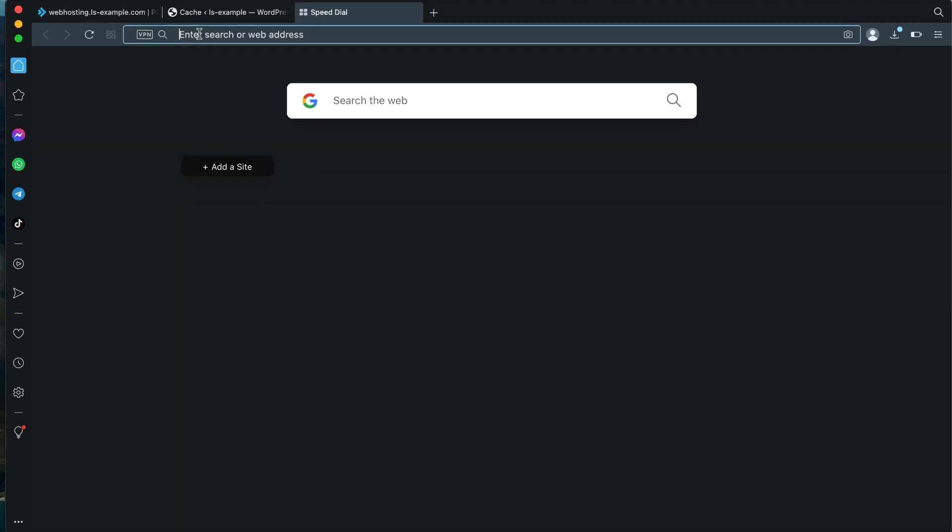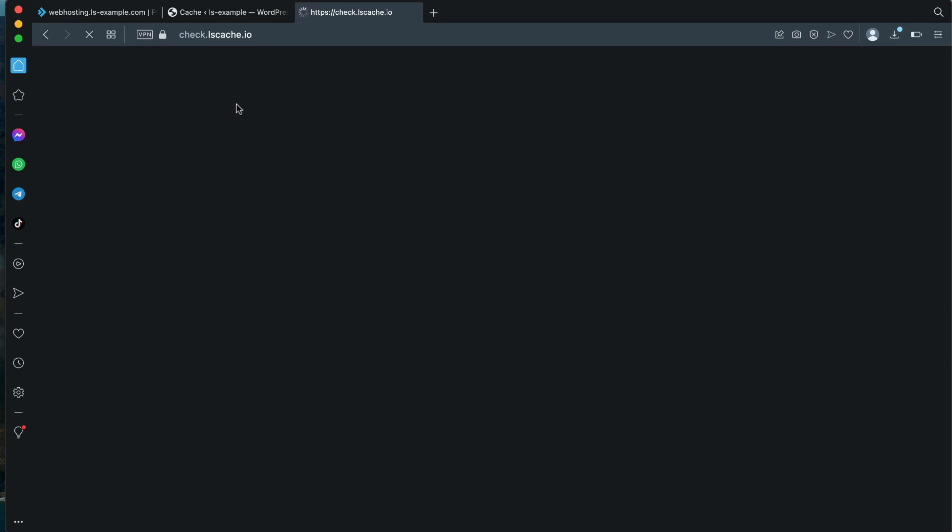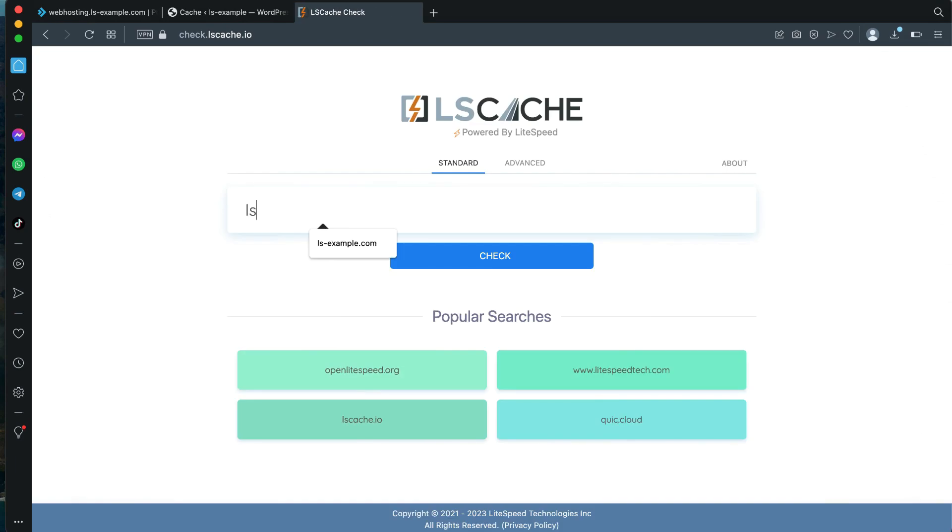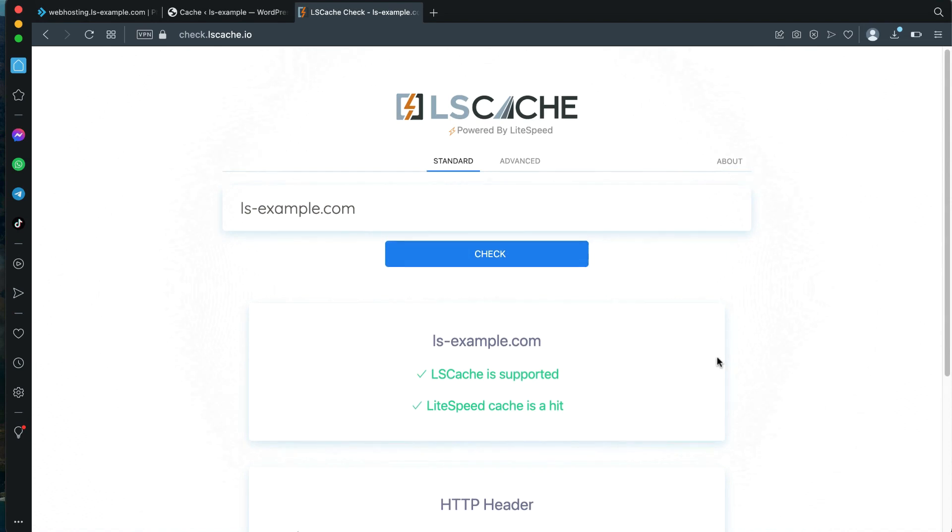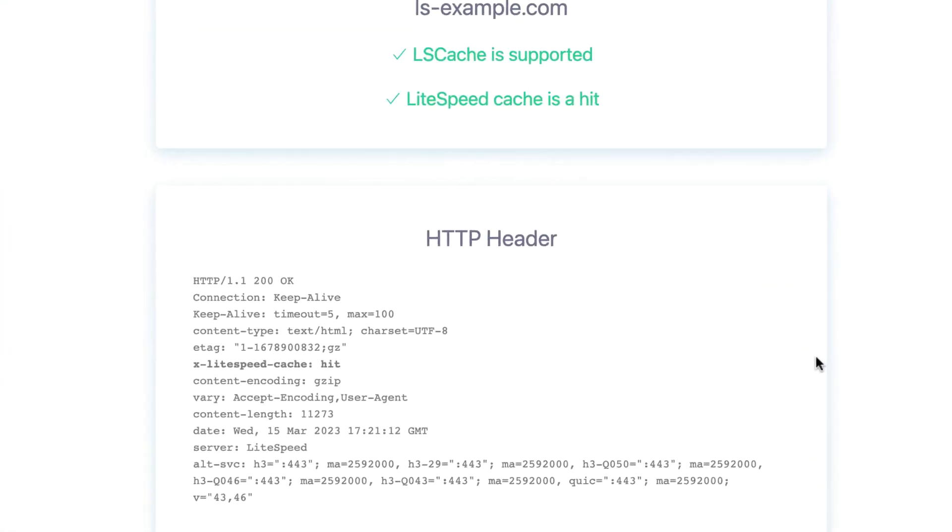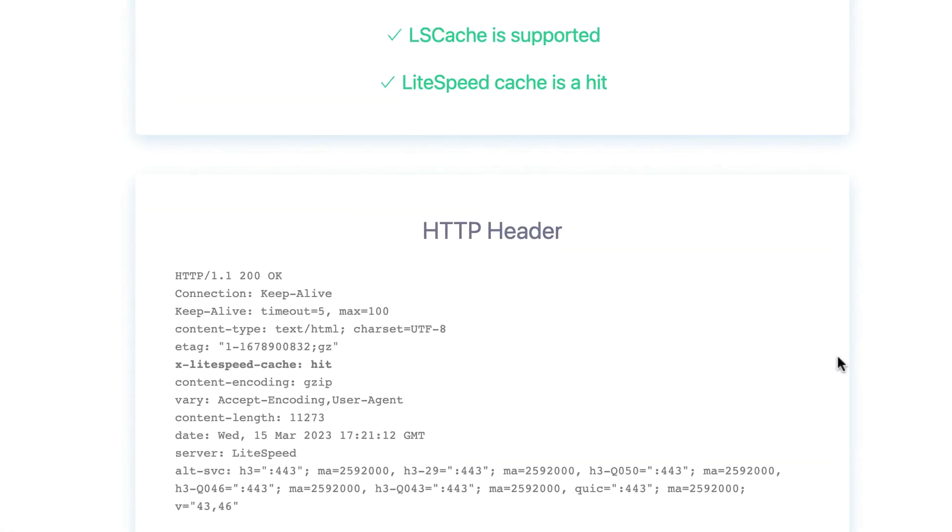Click the power icon to install the LSCache plugin on all selected WordPress sites. Use the Mass Enable Cache option to enable LSCache on all scanned WordPress installations throughout the server. To verify that LSCache is working correctly, visit the LSCache Check tool in your browser and enter the URL for a WordPress site on your server. You will see a green LSCache is supported message and a LiteSpeed Cache is a hit message.